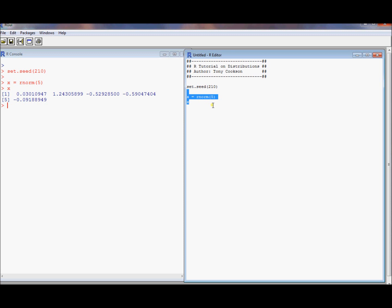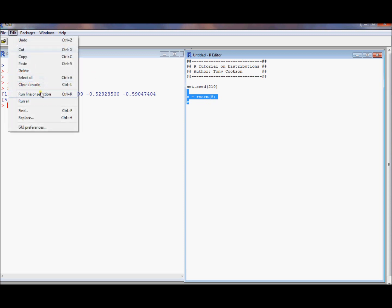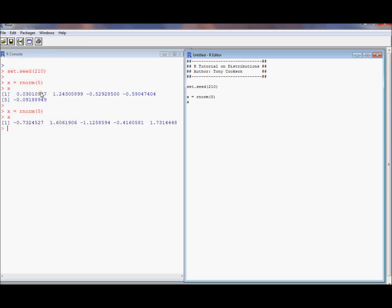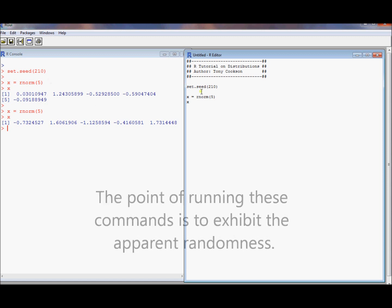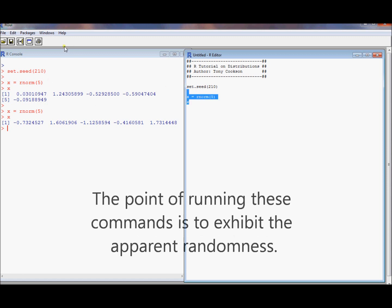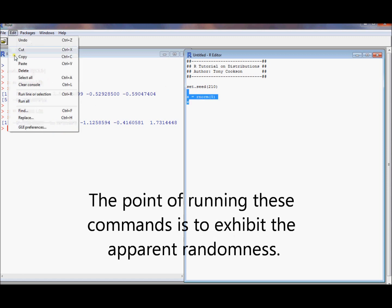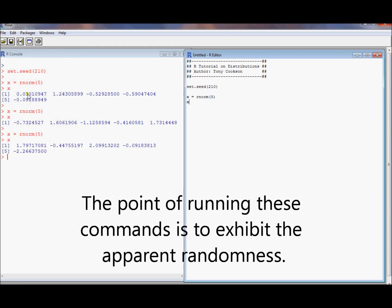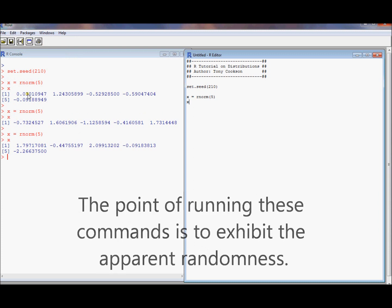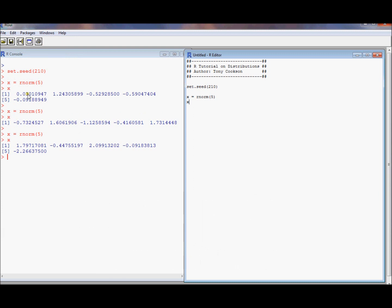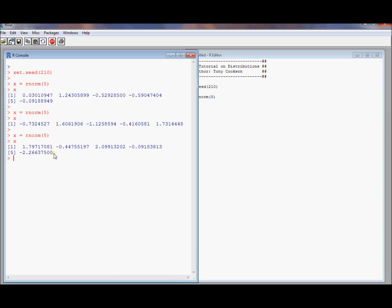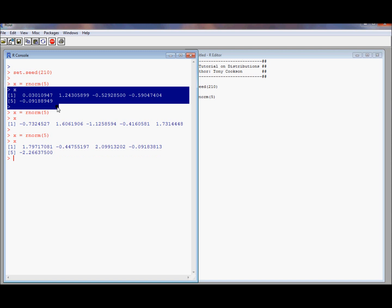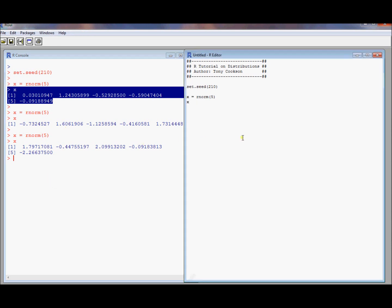First I'm going to run this command again without doing the seed. I get five different numbers. Run it again. Those are five other different draws from a standard normal distribution. We actually have control to go back to this particular set of random numbers. We can actually get back to that one and actually these ones if we run the sequence of commands exactly as we did.